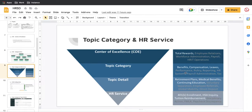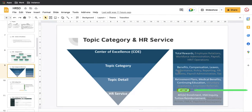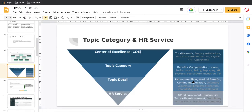For example, Retirement Plans is part of Benefits, Medical Benefits is also part of Benefits, and Continuing Education is part of Benefits as well. Benefits is broken down into smaller parts as a breakdown of the COE. Then finally we have HR Services, which is a very low-level statement. For example: 401k Enrollment, HSA Inquiry, Tuition Reimbursement. So at the top you have one COE, within that COE you have Topic Categories, and Topic Categories have Topic Details.